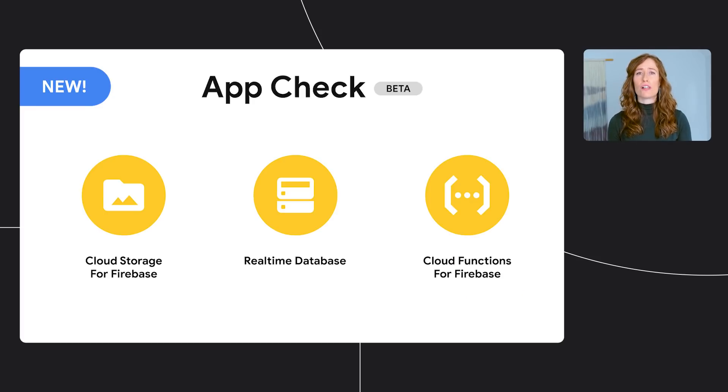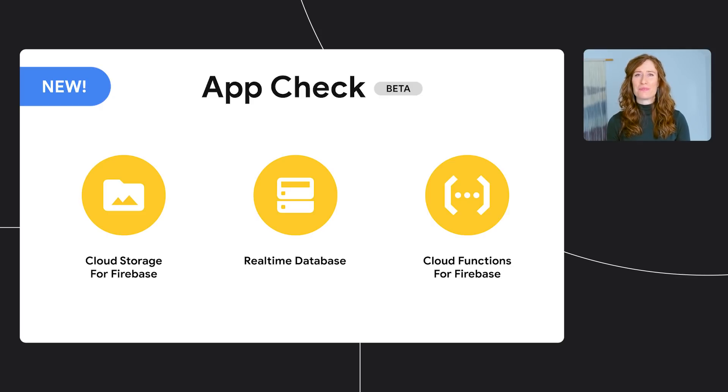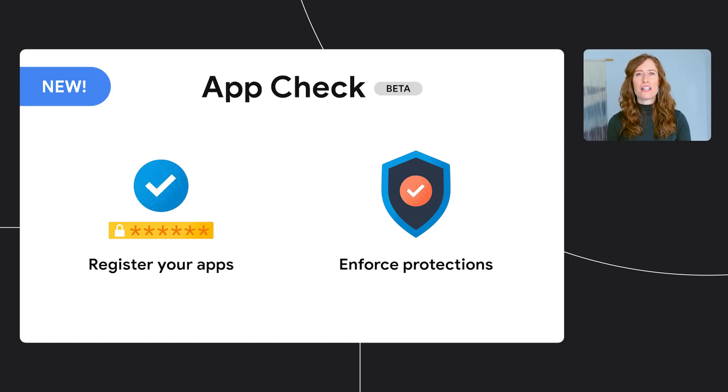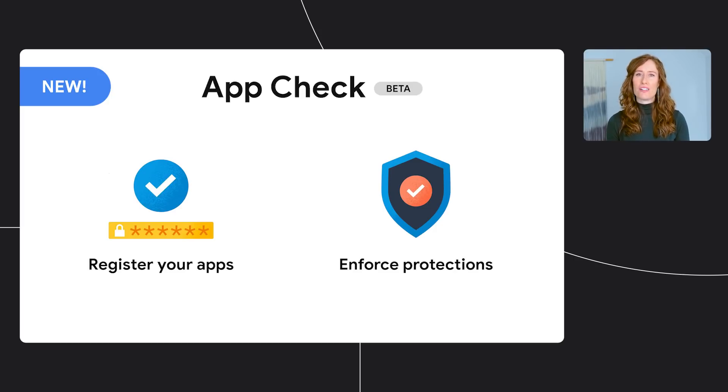App Check is available for cloud storage for Firebase, real-time database, and cloud functions for Firebase with more coming soon. To start protecting your resources, register your app with App Check and begin enforcing protections through the Firebase console.